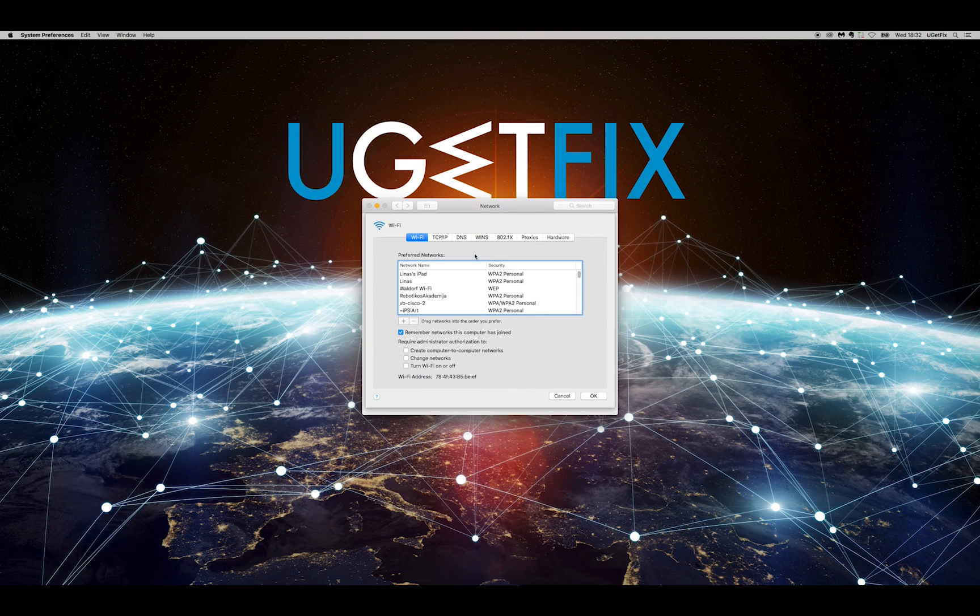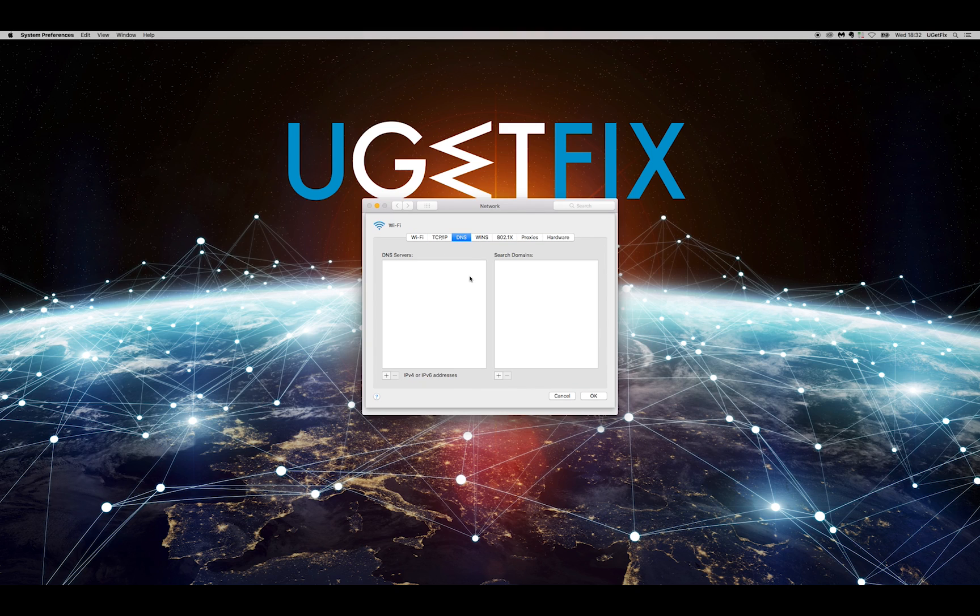Click on DNS at the top center, then click on the Plus button at the lower left to add a DNS address.